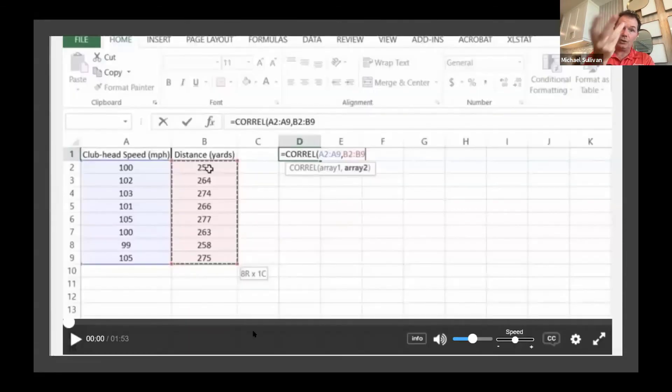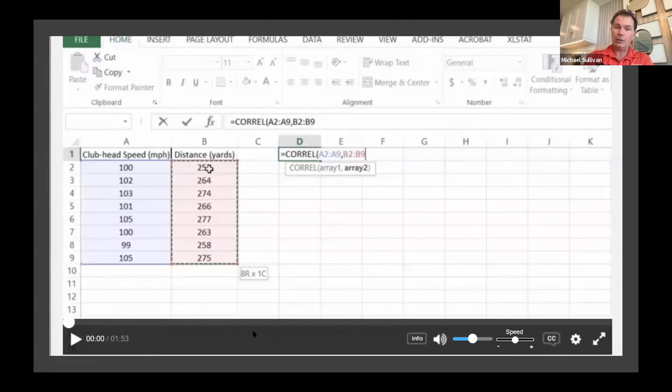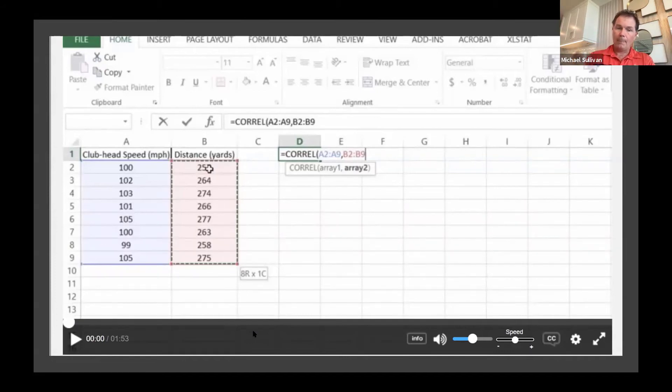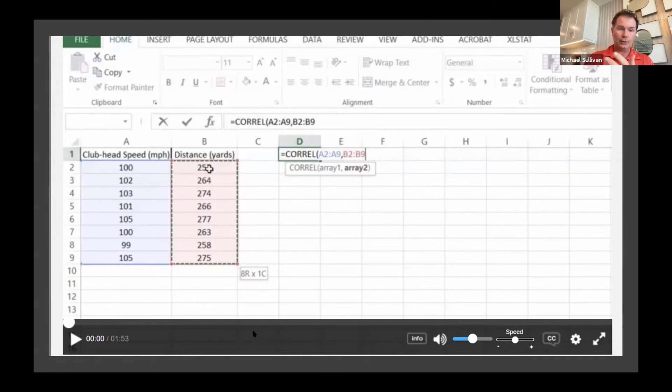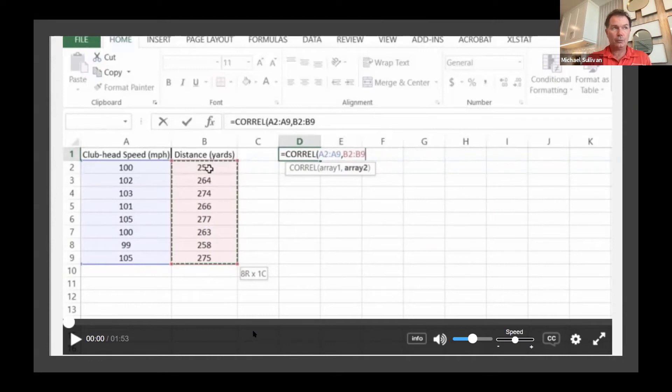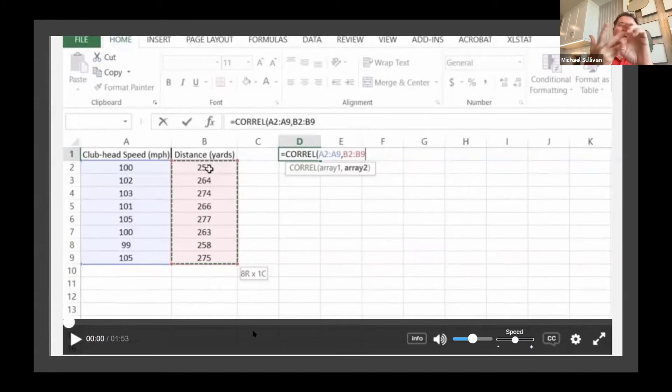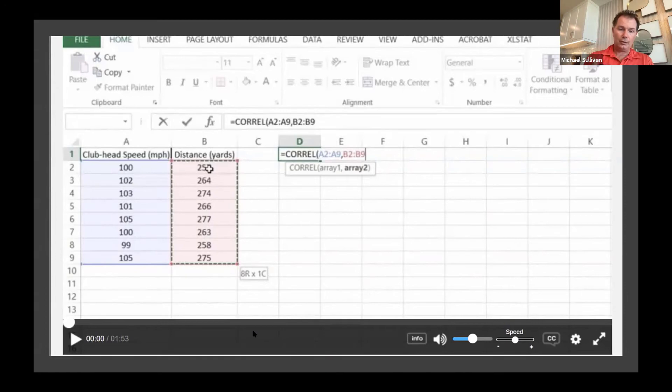In the survey, we saw that we have some Excel users on campus. And so for every single example in the text that warrants it, there is now an Excel video solution. So Excel is part of the suite of video solutions that exist. So now you have video solutions for every example by hand, using the TI, using StatCrunch, and using Excel.